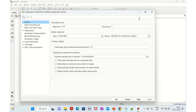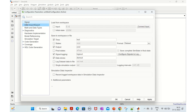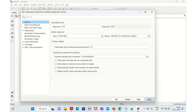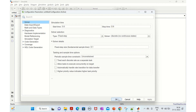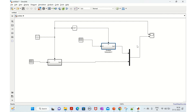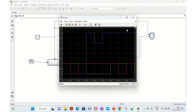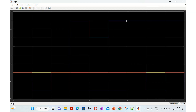Let's check the model configuration parameters - it's fixed step, good. The stop time is nine, we can change it to 0.9. Apply and OK. Now we will run this to observe the Mux block output.